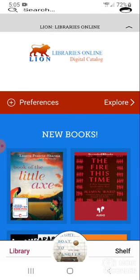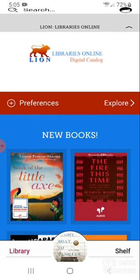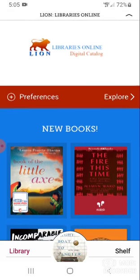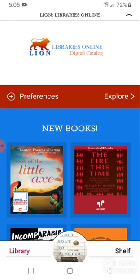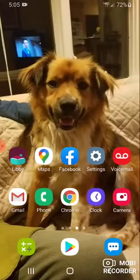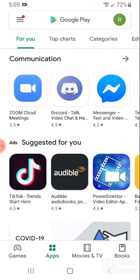To begin with, you will need to install the Libby app from your device's app store. If you are on an Android device, as we currently are, you will navigate to your Google Play Store, where you will download the Libby app for free. If you are on an Apple or iOS device, you will navigate to your Apple App Store, where you will also download the Libby app for free.